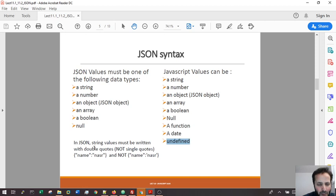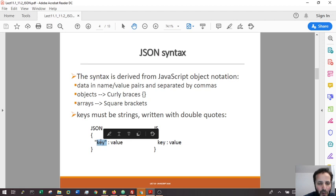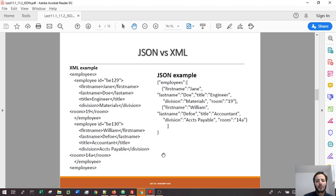I want you to remember this: the key is always between double quotes, and the value depends. If it's a string, it must be double quote, not single quote like in this example.